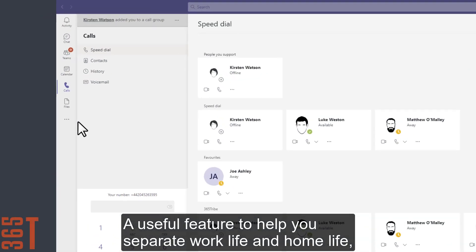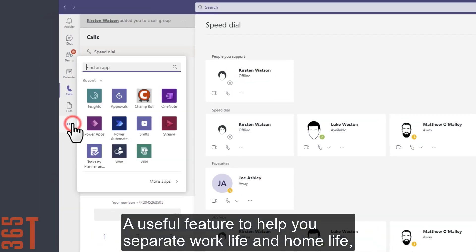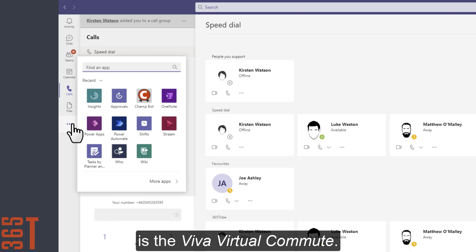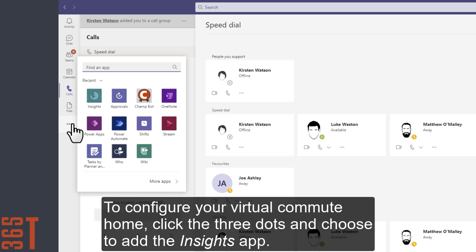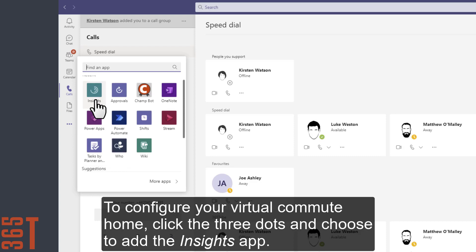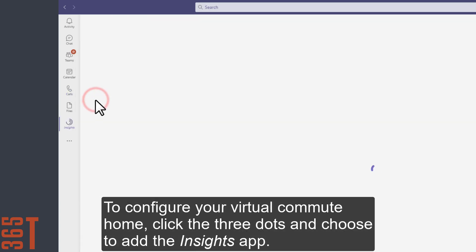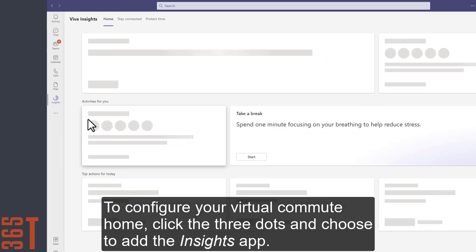A useful feature to help you separate work life and home life is the Viva Virtual Commute. To configure your virtual commute home, click the three dots and choose to add the Insights app.